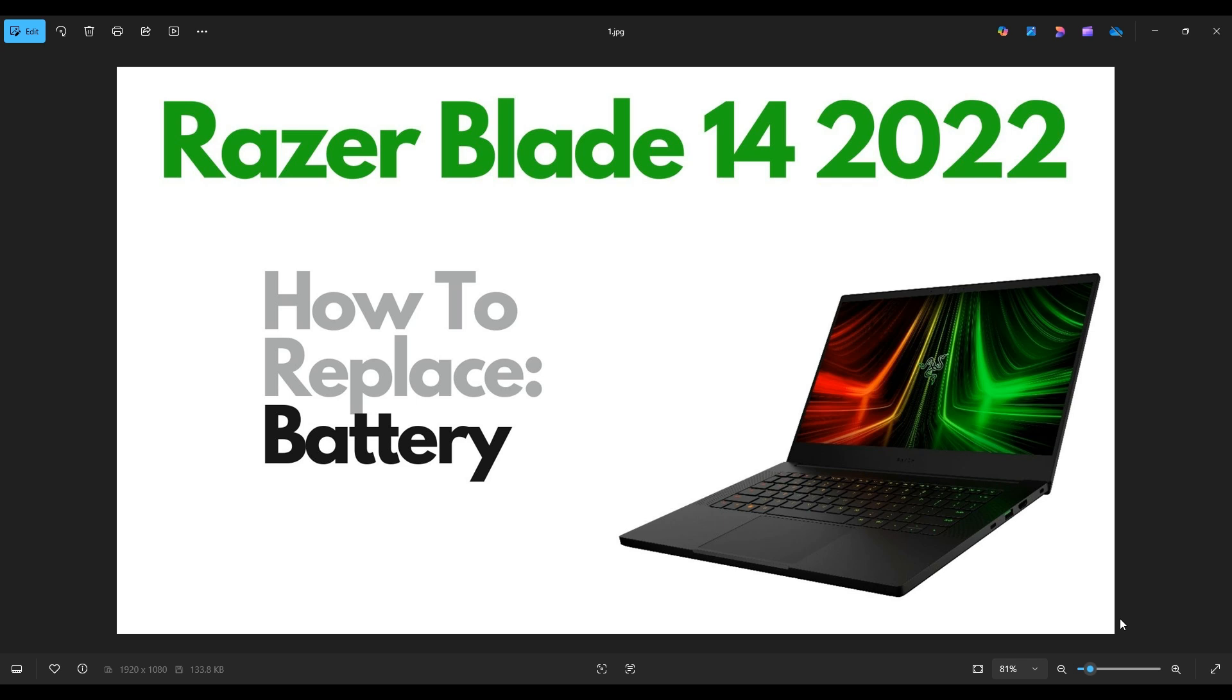Hello everyone, my name is Jamin. Thanks so much for visiting my channel. In this video I have a Razer Blade 14, the 2022 model. I'm going to show you how to get inside and access your battery.